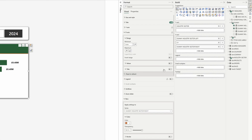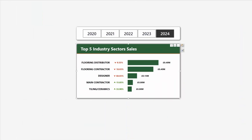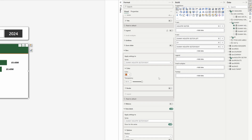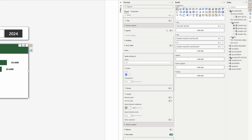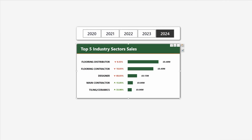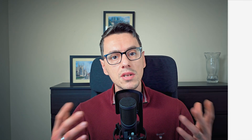One thing I like to change every time to increase the white space and make the visual easier to read is to change the layout and increase the space between series. Go to bars, select all, and in the layout set it to 50 percent. Excellent — it looks a lot better and a lot easier to read.